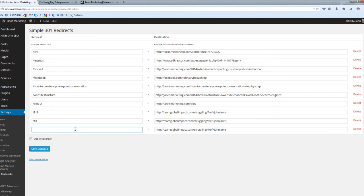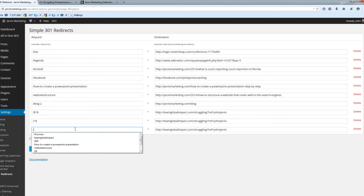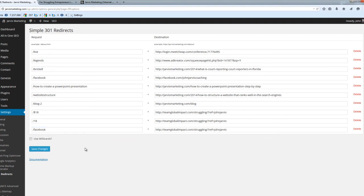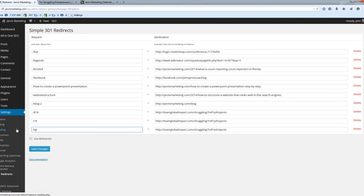Now in the left-hand column you type in a forward slash and then what you want to use for your URL. In other words, if I were sending people to my Facebook page I'd type in slash Facebook like this. Since I'm redirecting people to my Team Global Impact affiliate link, I'm going to use slash TGI. After you've decided on your URL, click Save Changes.